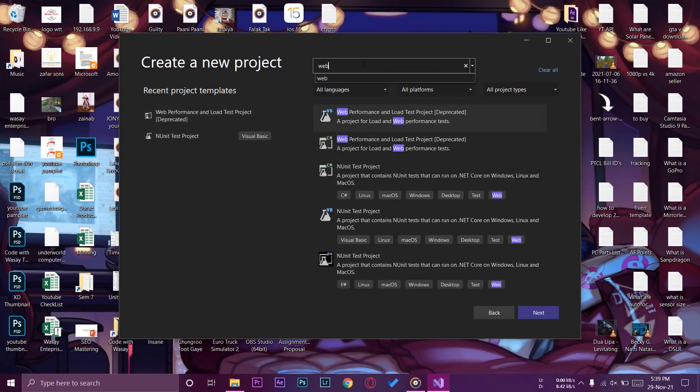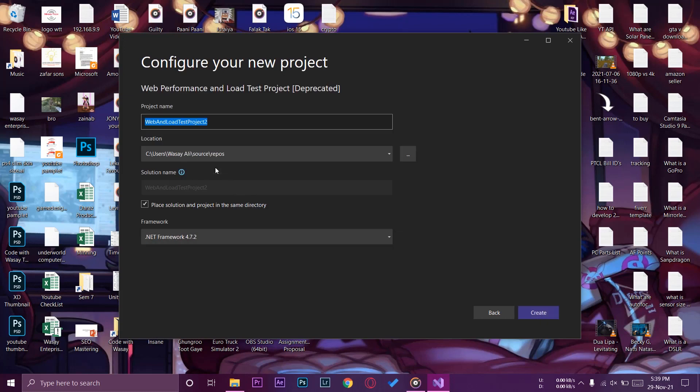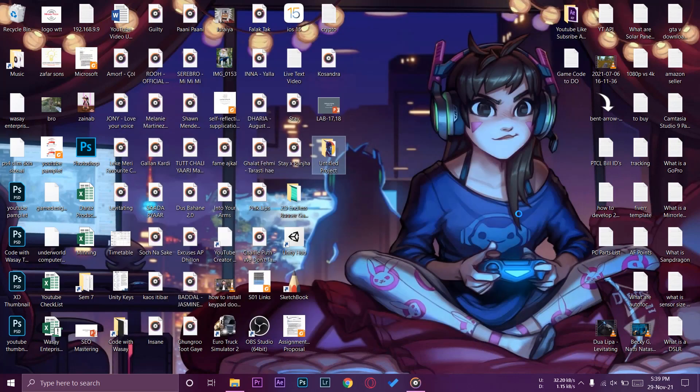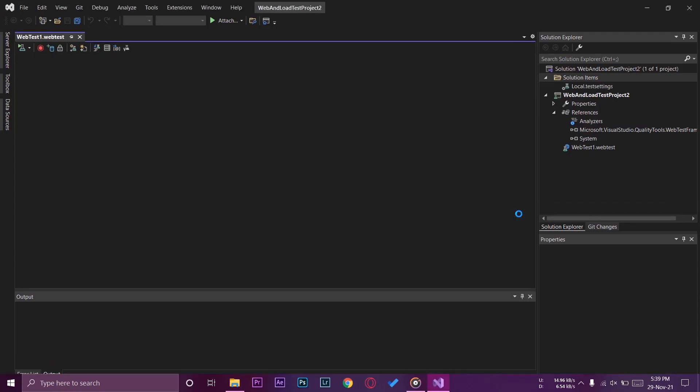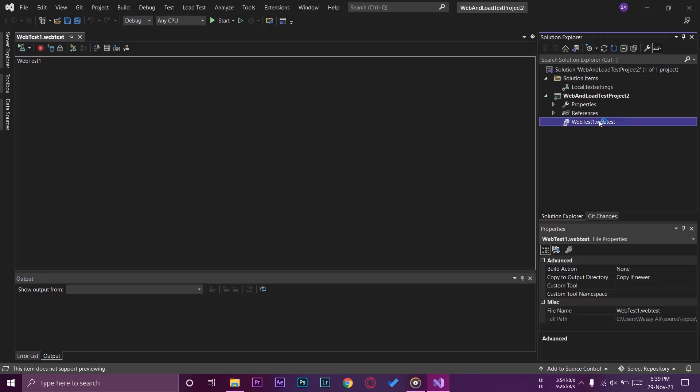You can see it shows the library web performance and load test project. I'm going to select it, press on next, make sure that the default location is selected and we're going to press on create. If it's showing your like in my case web and load test project which means that your load testing libraries have been installed on Visual Studio and now you can perform load testing on different projects. As you can see on the right side as well web test is available.